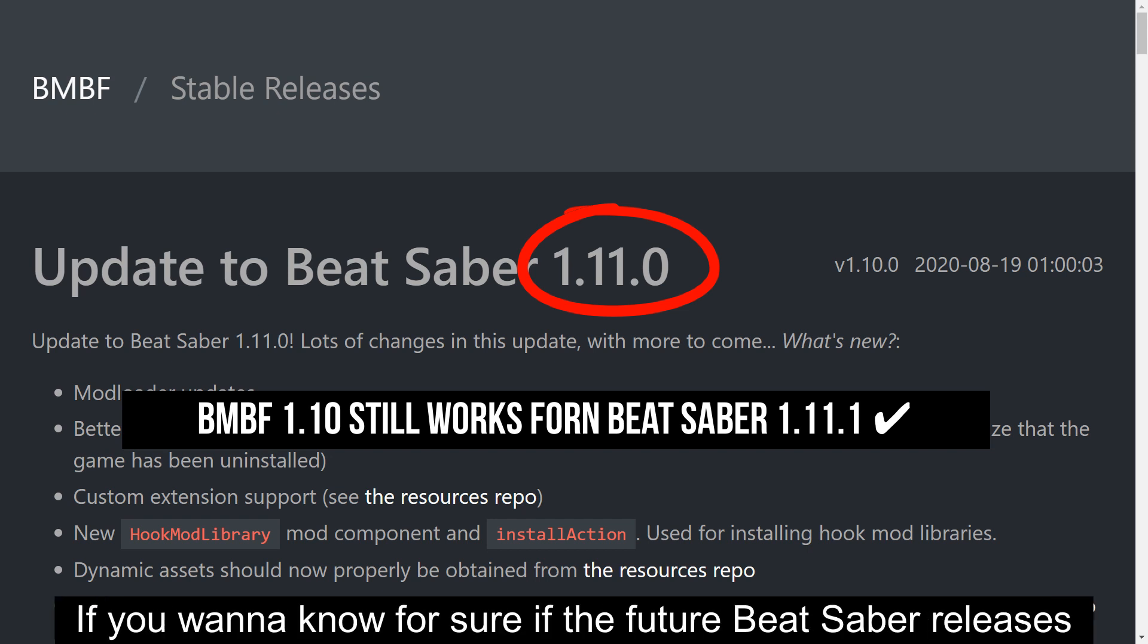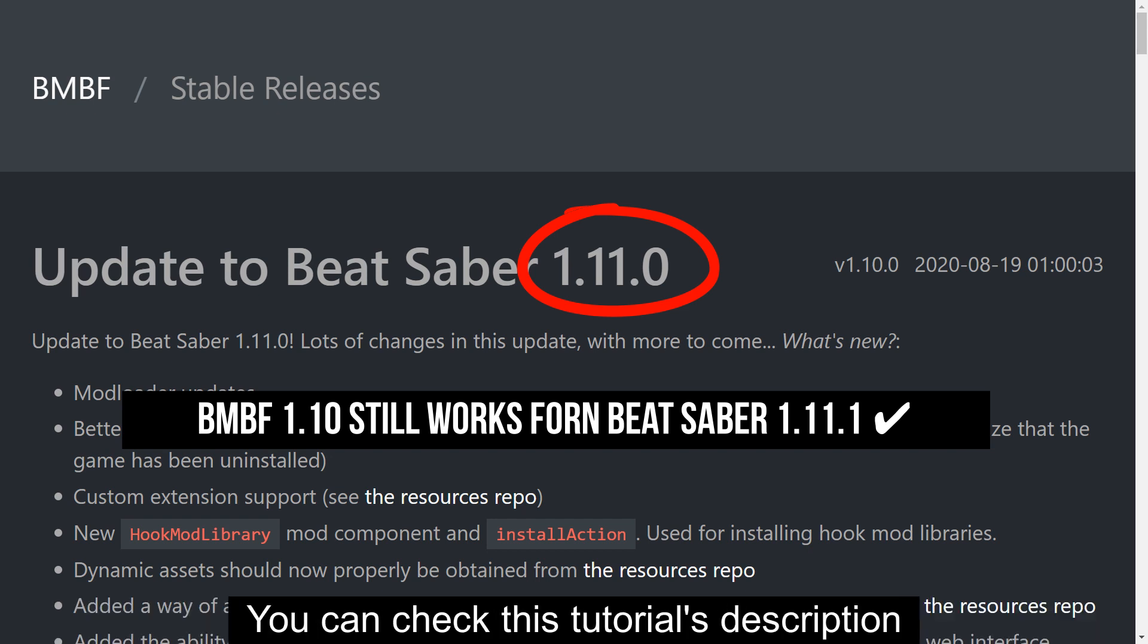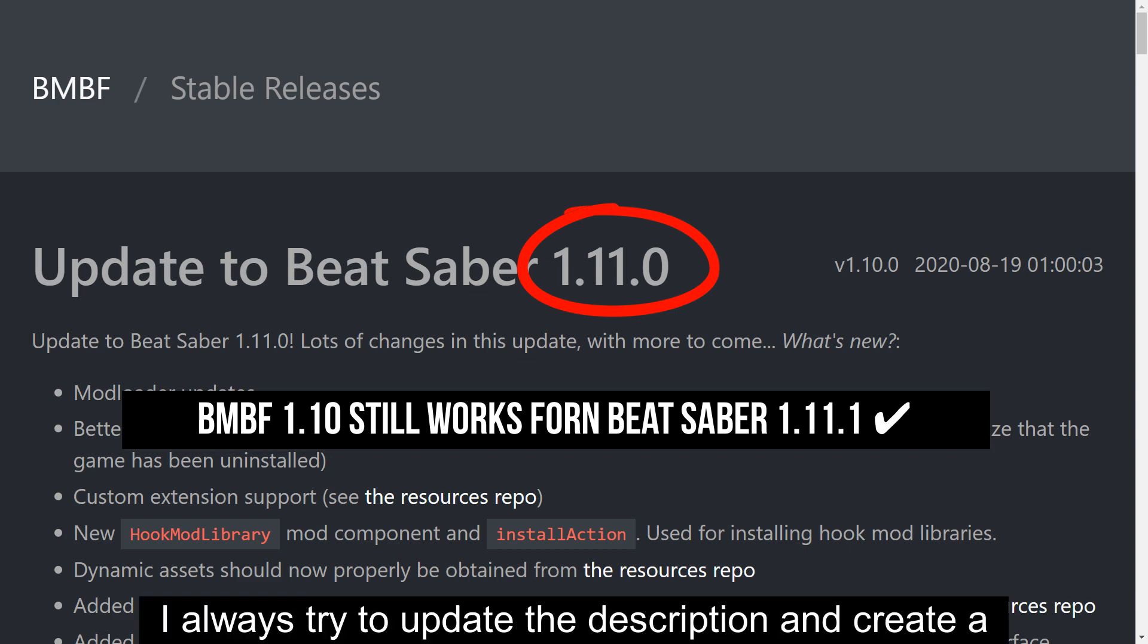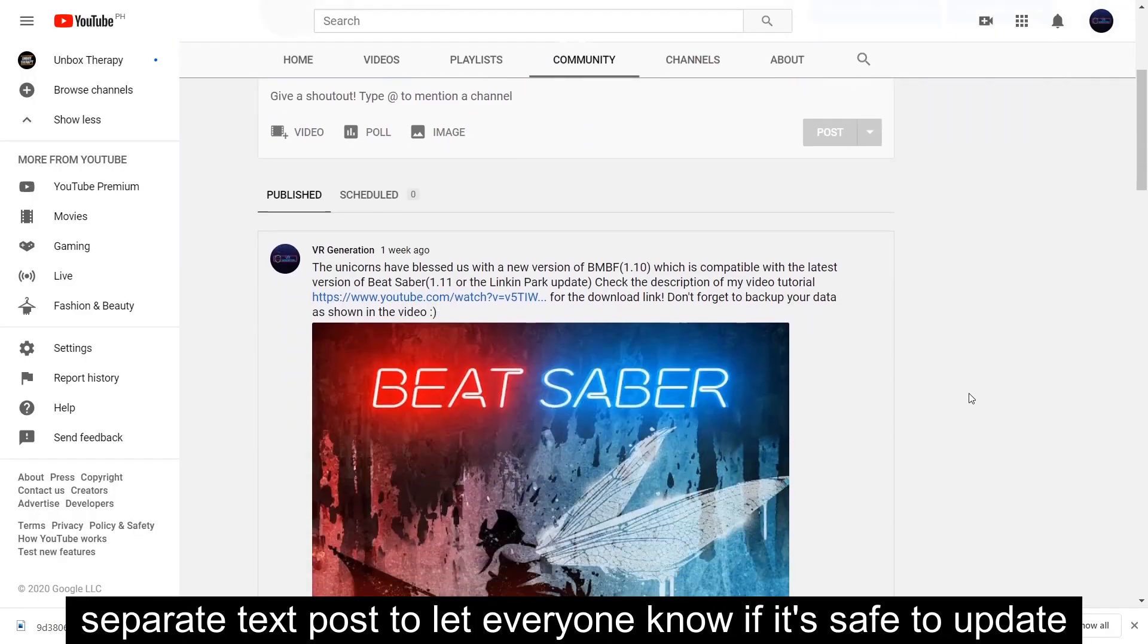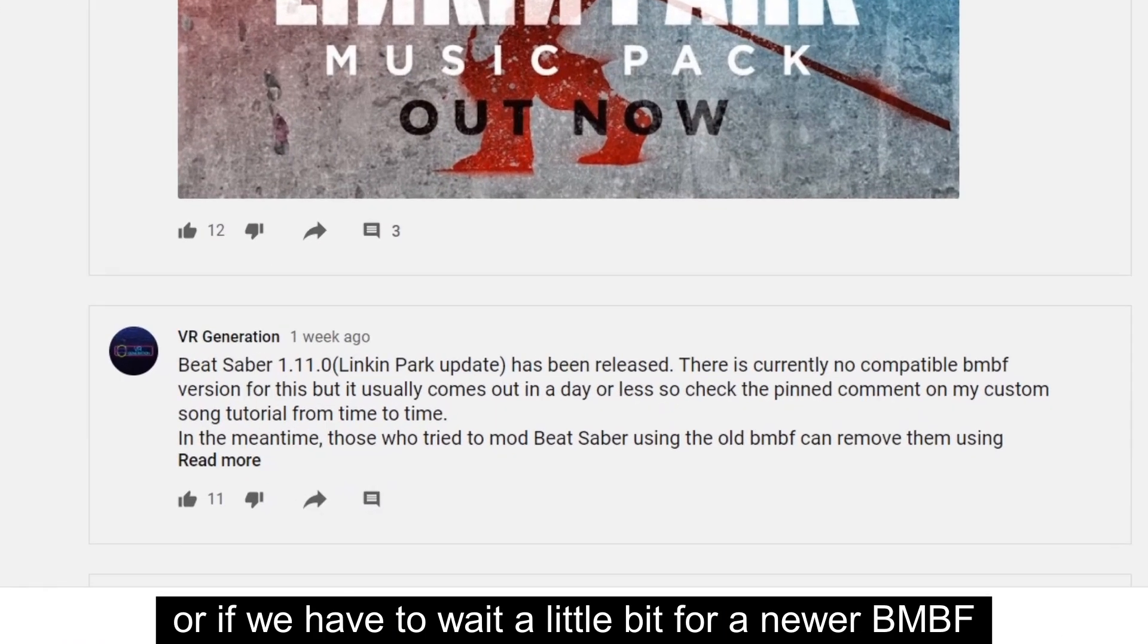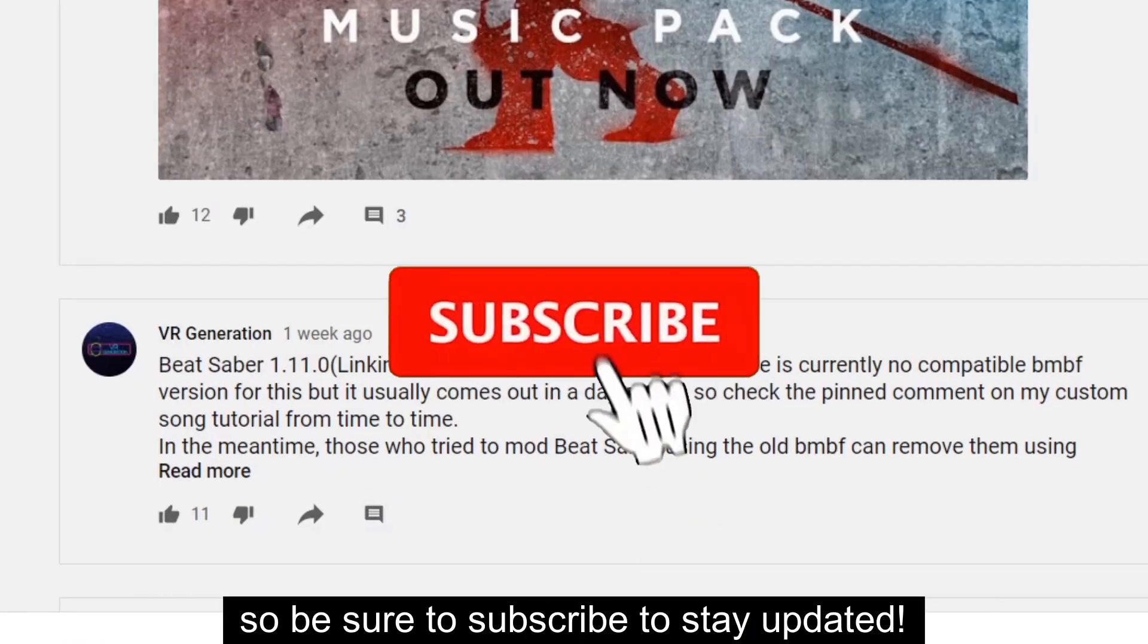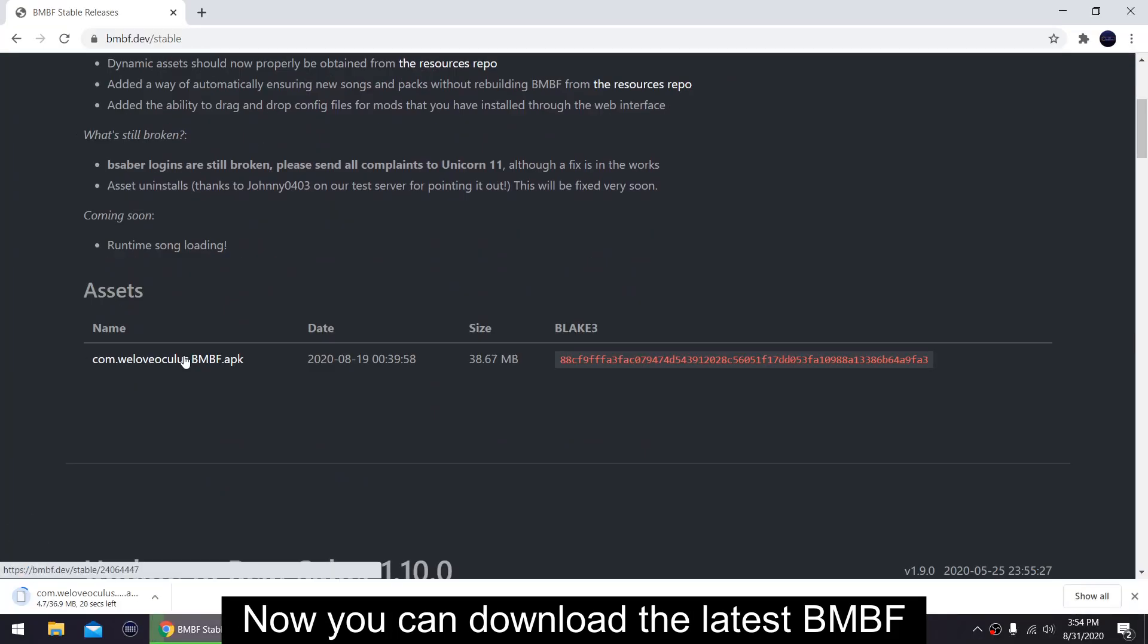If you want to know for sure if the future Beat Saber releases are compatible with the current BMBF, you can check this tutorial's description whenever Beat Saber updates. I always try to update the description and create a separate text post to let everyone know if it's safe to update or if you have to wait a little bit for a newer BMBF, so be sure to subscribe to stay updated. Now you can download the latest BMBF.